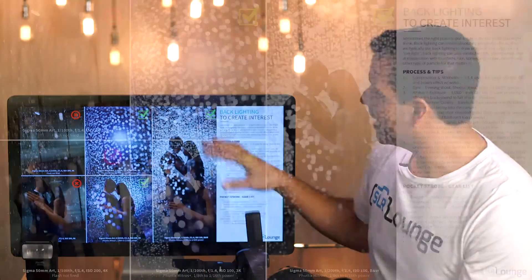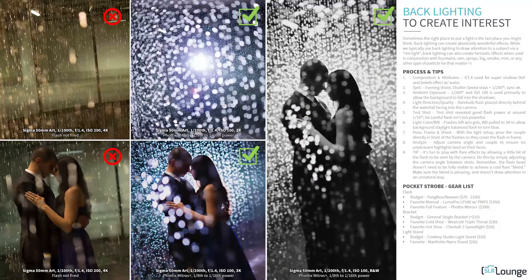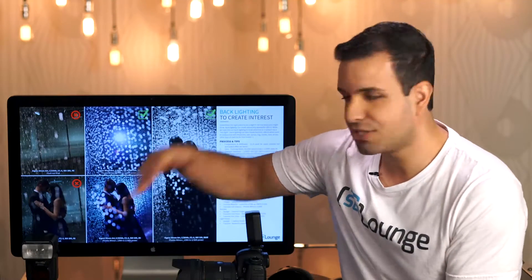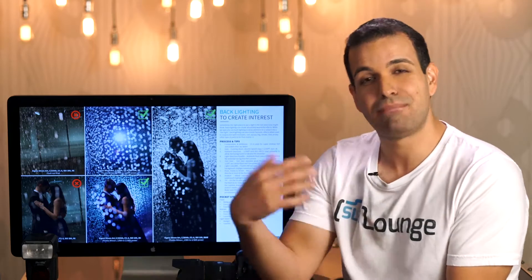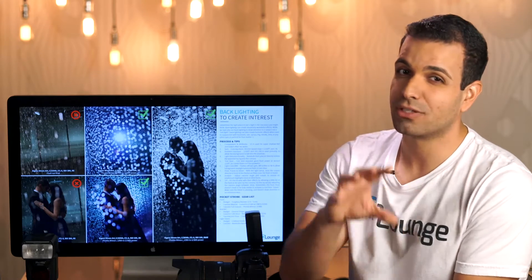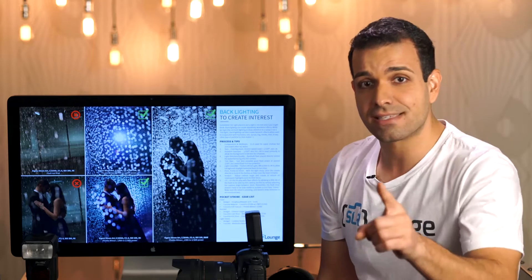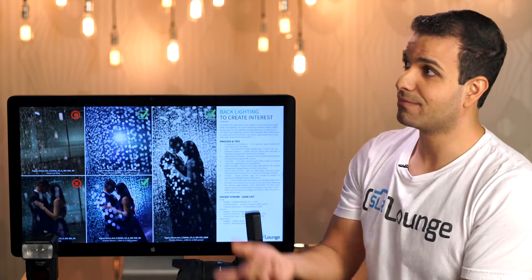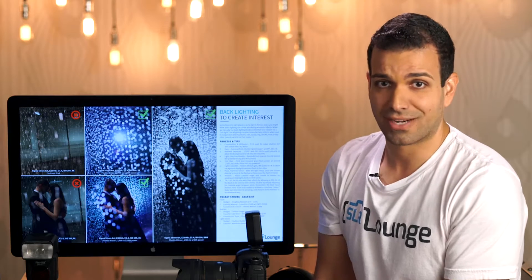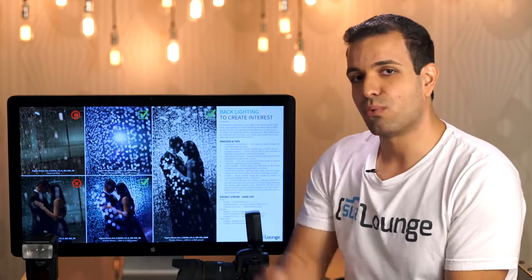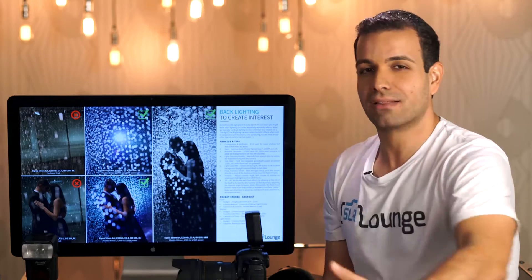When does backlighting work for your benefit? We generally want to backlight and create a rim light for one of two things. First, to create separation between the subject and the background — for example, if your subjects have dark hair against a dark background. Just don't go too far or it looks like their hair is on fire, which is a specific effect we covered in Lighting 301 and 401.